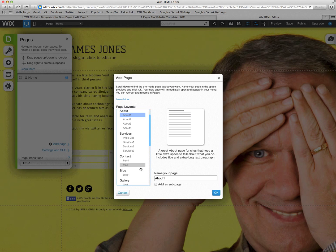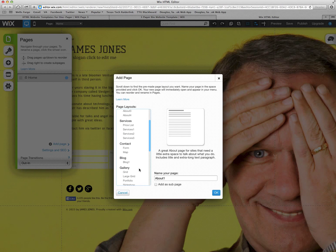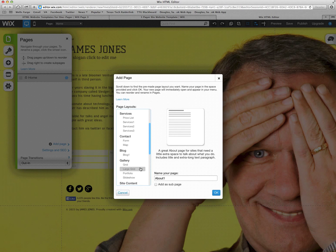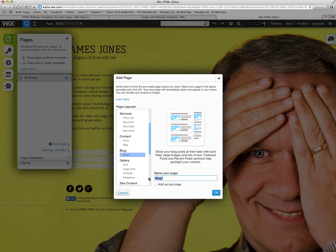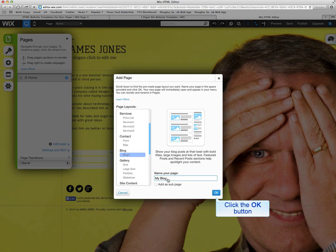And then you go down to the add page and click on it once. And then it gives you several different template options. Today we're going to click on blog. And we're going to rename it from blog1 to my blog and hit ok.